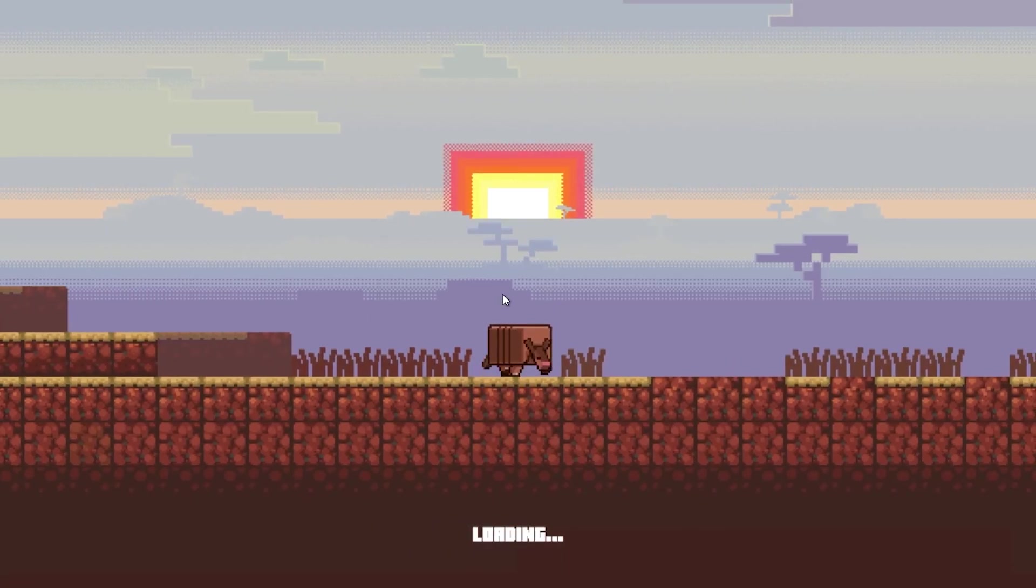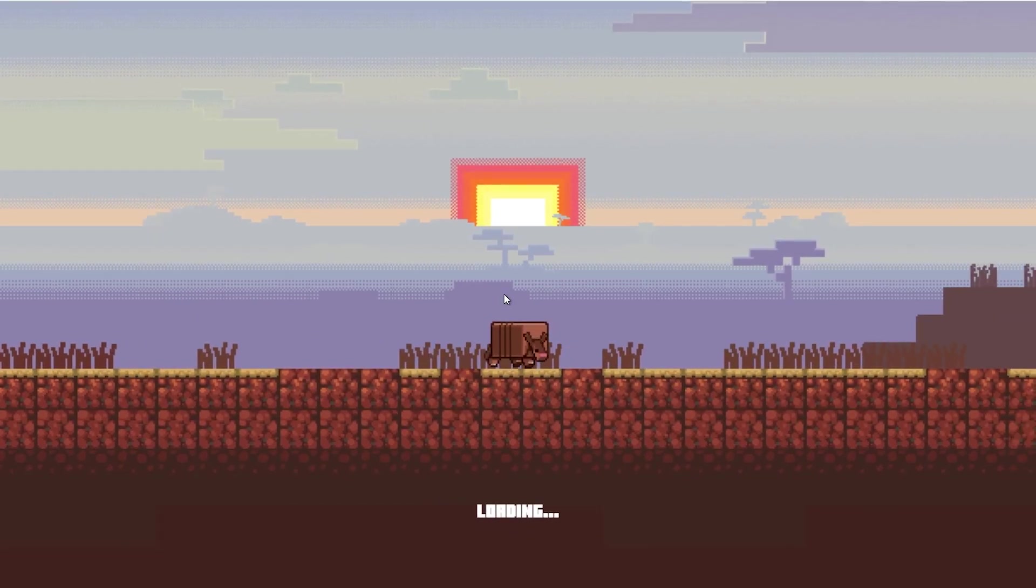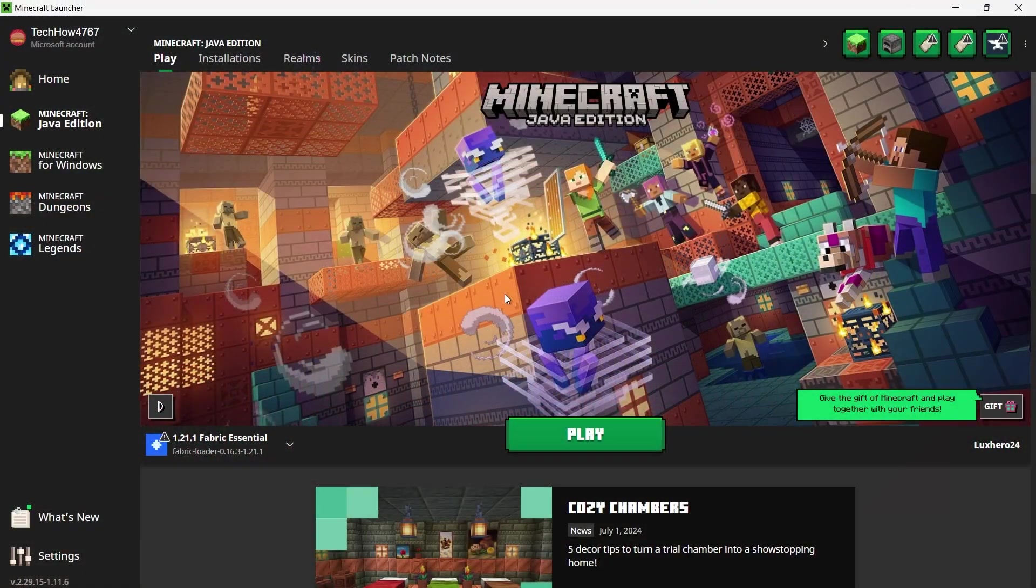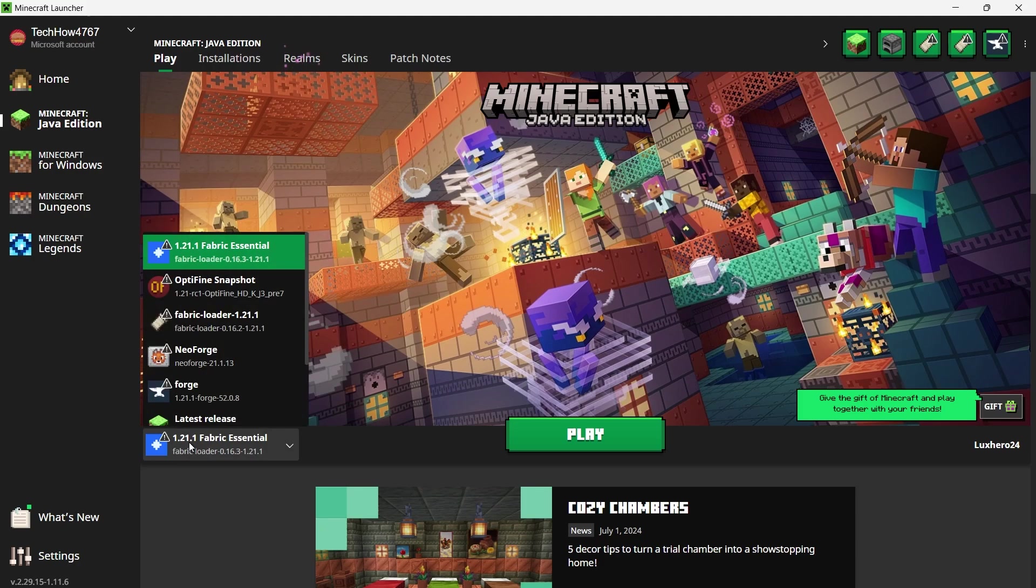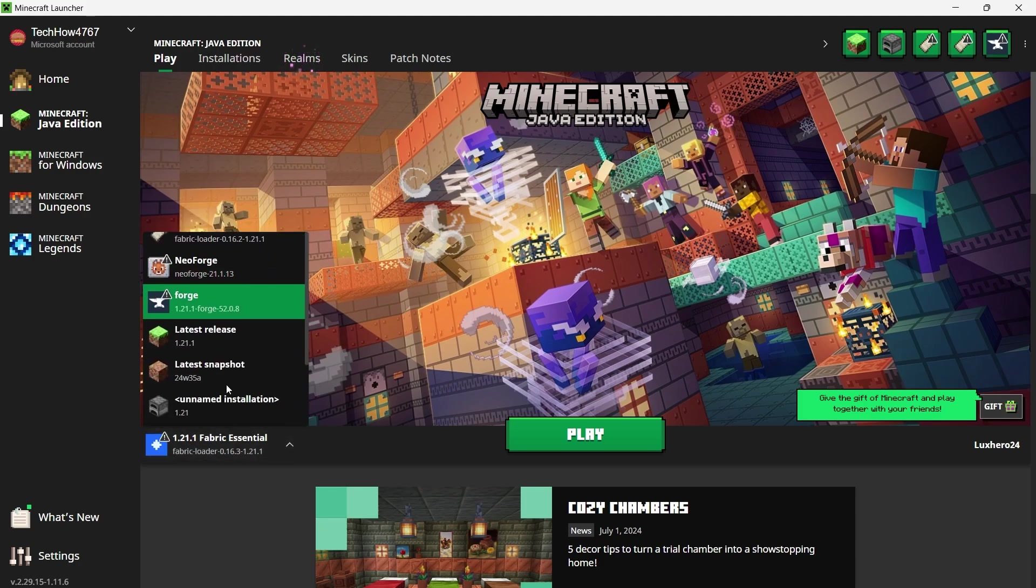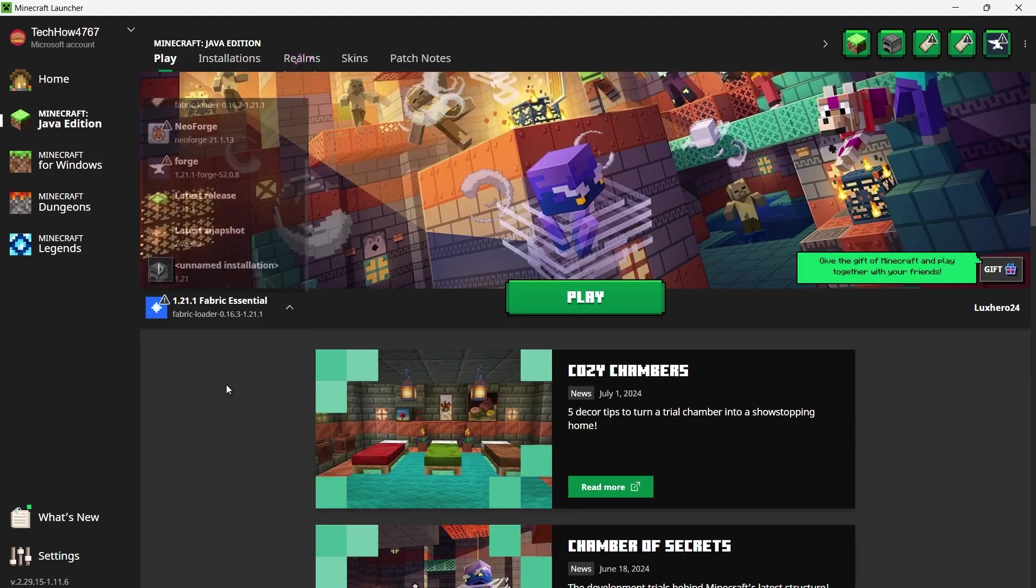The Minecraft launcher will open, and it's important to ensure that the Essential mod is selected. Look to the left of the play button. You should see the Essential mod profile already selected. If not, use the drop down menu to select it manually.